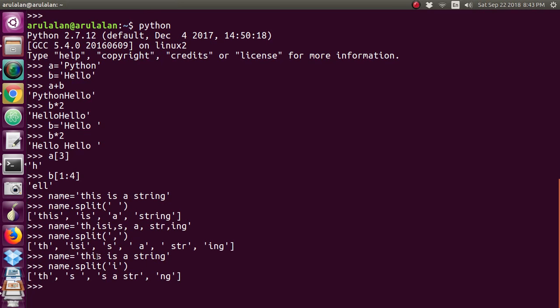I've taken 'i' for splitting. So 'th' is given as one list element, then it has taken the next part as another element - 's' appears, then 'str', then 'ng'. Wherever 'i' appears, it splits.